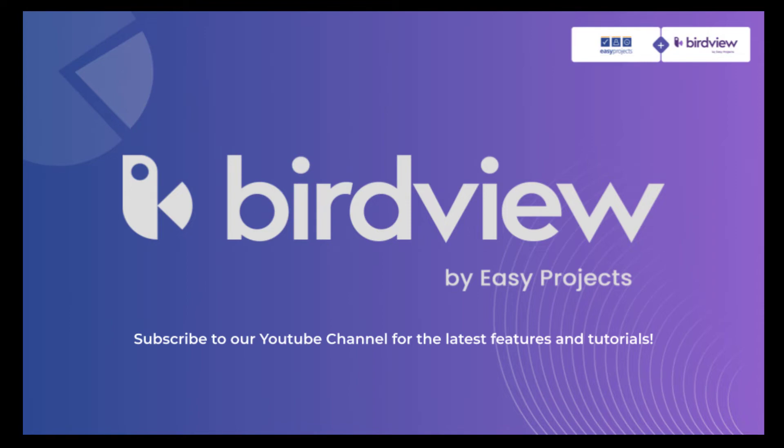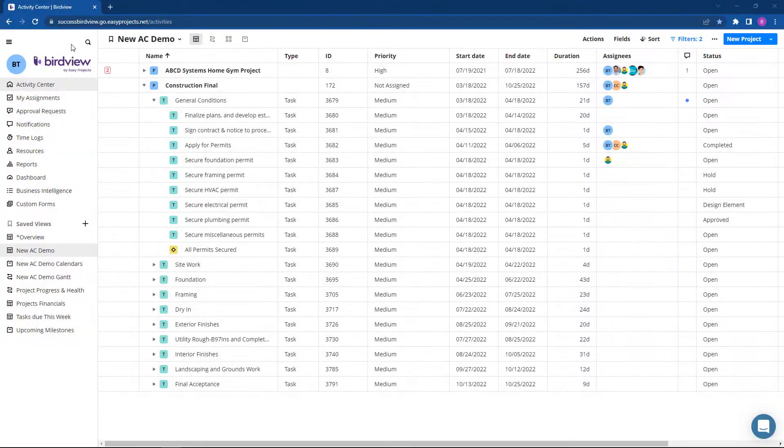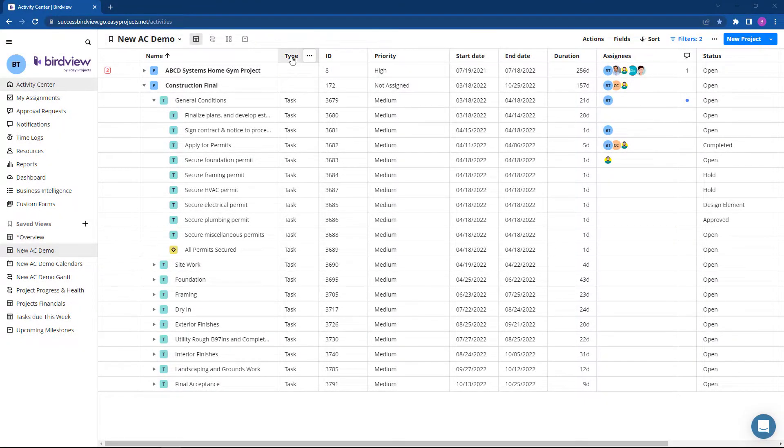Hello and welcome to BirdView and EasyProjects. We are excited to announce the launch of our new and improved Activity Center based on feedback from our clients. The Activity Center is a central hub of project management where users can plan, execute, and monitor all projects and activities.